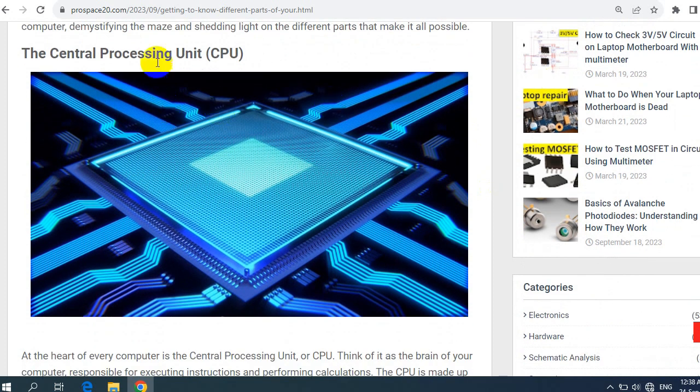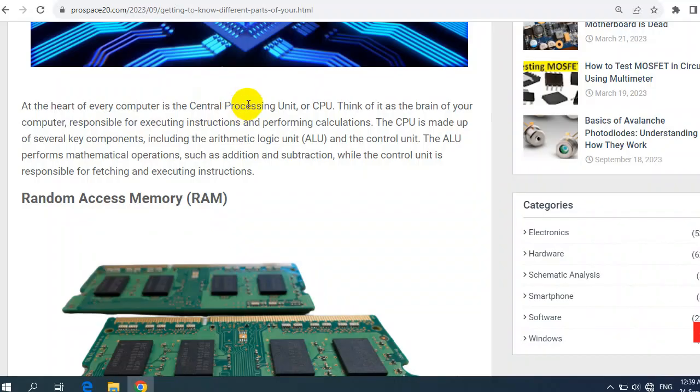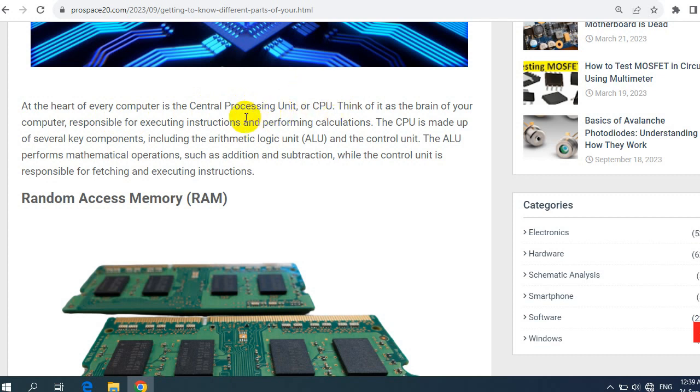In this article, we will dive into the various components of a computer, demystifying the maze and shedding light on the different parts that make it all possible. So let's begin with the first part: the CPU or central processing unit, the mind of the computer or the processor. At the heart of every computer is the central processing unit or CPU. Think of it as the brain of your computer responsible for executing instructions and performing calculations.